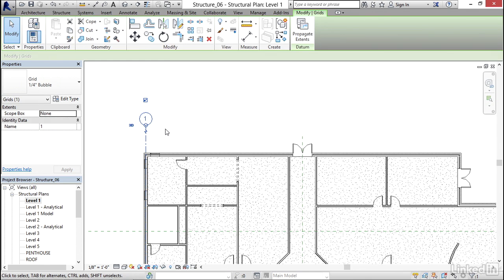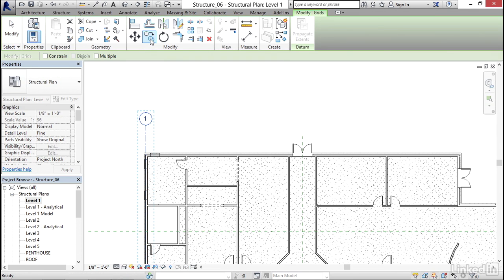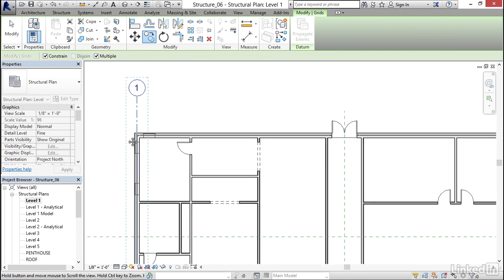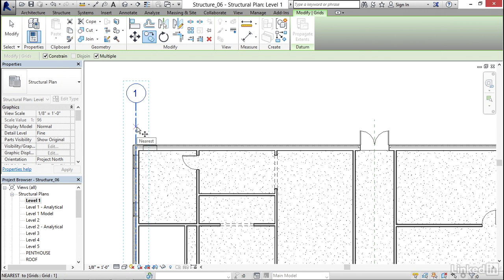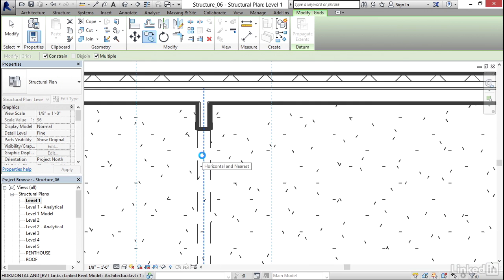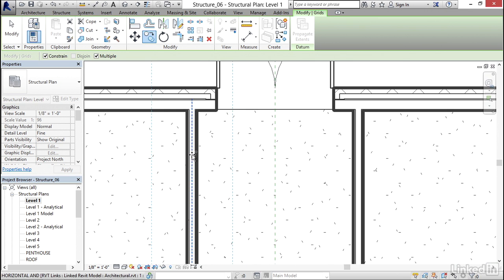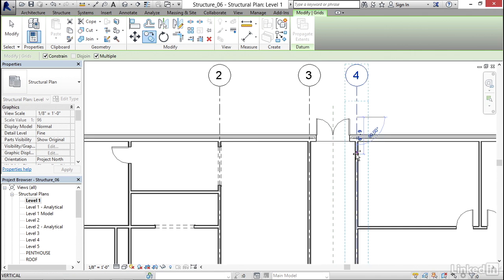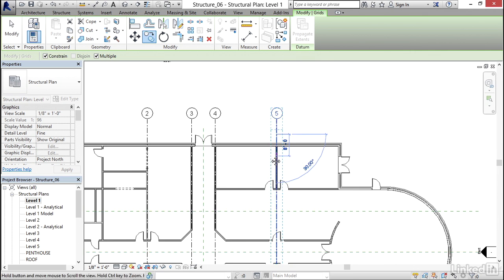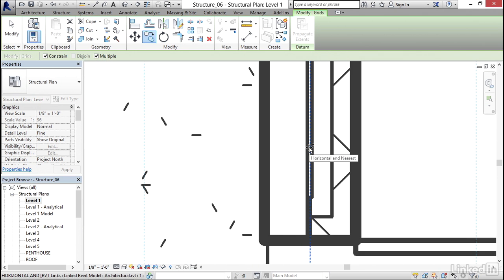I'm going to select Grid Line 1 and click on my Copy button. I'll get the Options Toolbar — I'm going to click on Constrain and Multiple. Constrain is basically your Ortho command for AutoCAD users. I'm going to pick Grid Line 1 and start going to the right, snapping to the center line of each wall — this wall, this wall, this wall — scrolling in to hit the center line of each one.